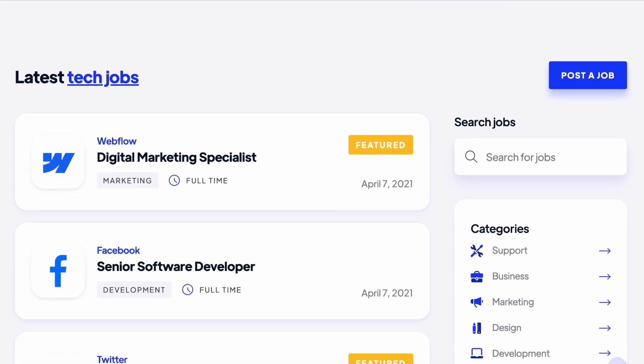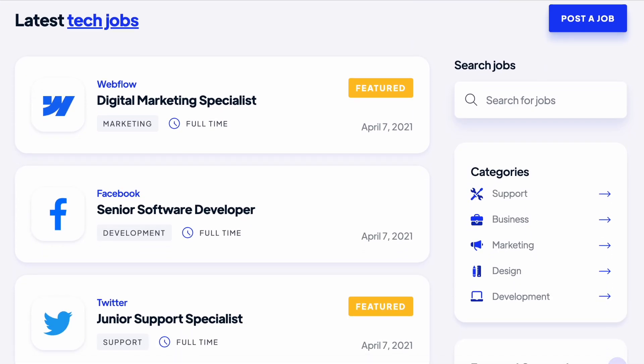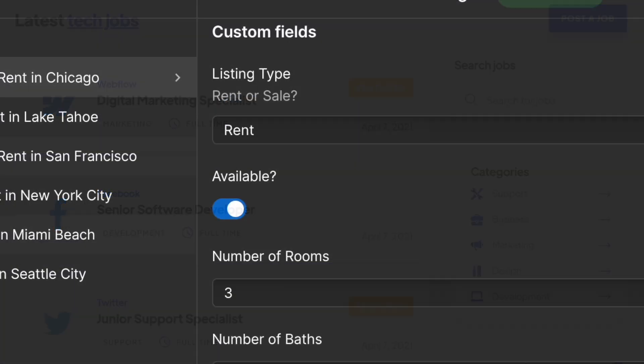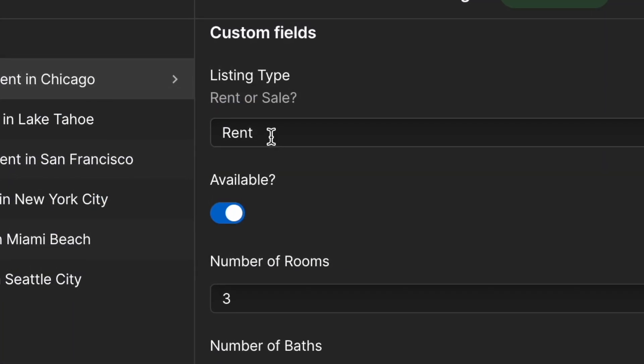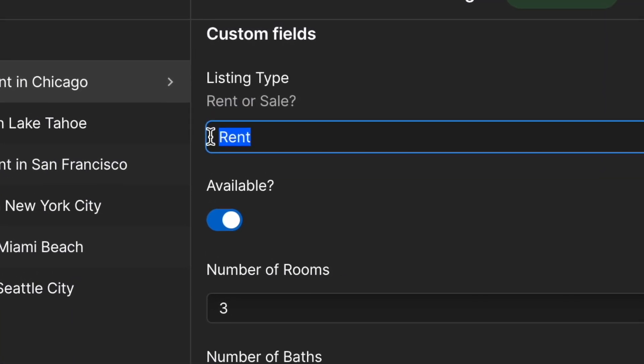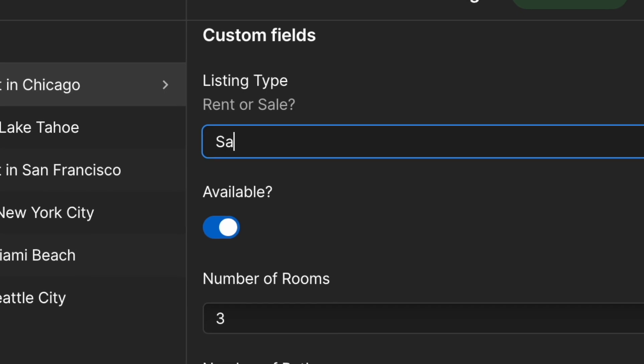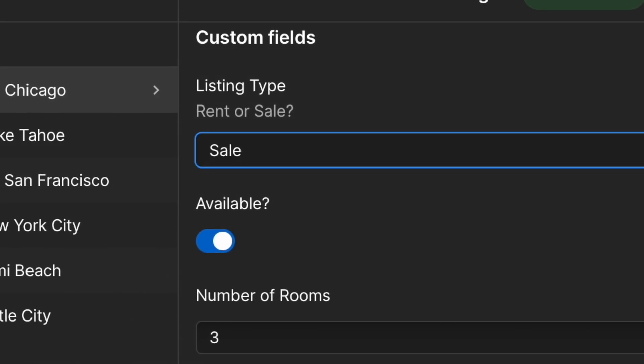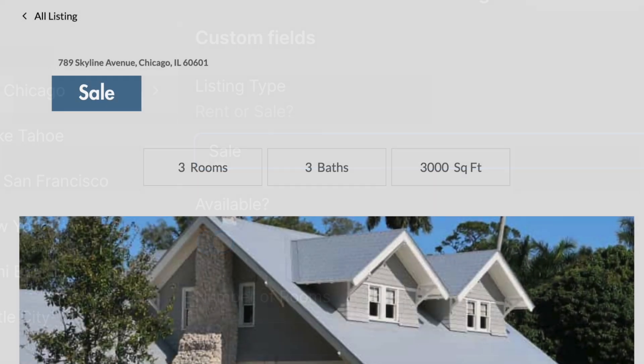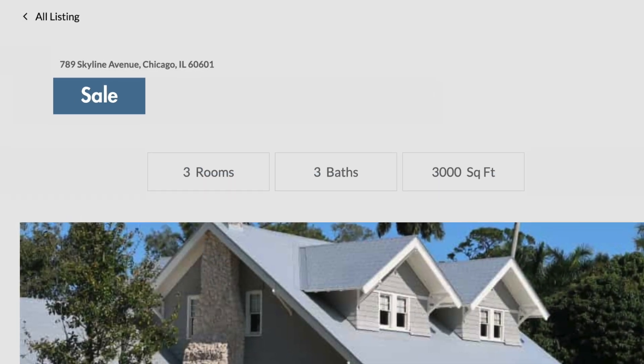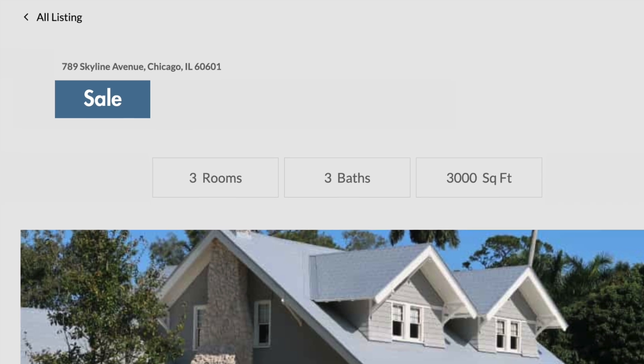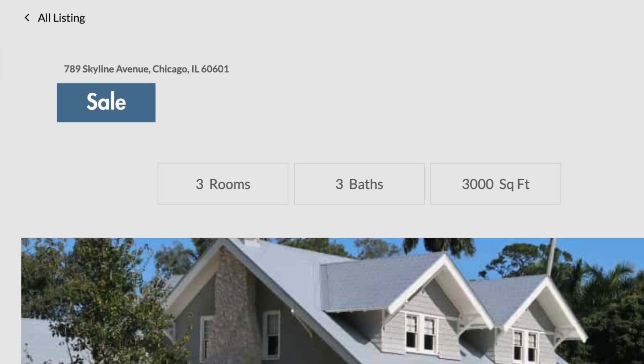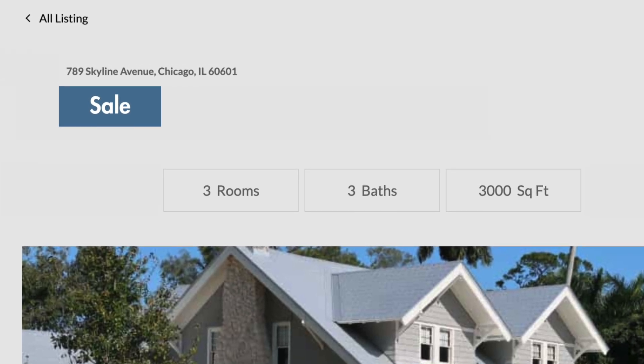This makes Webflow a better choice for building dynamic sites like job boards or real estate listings, because you can create content fields that reflect your precise business needs. And, when you enter new data into these, Webflow will generate or update relevant web pages instantly and automatically.